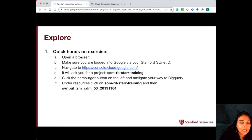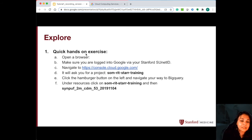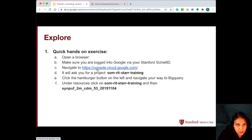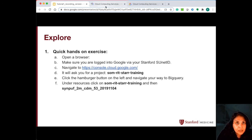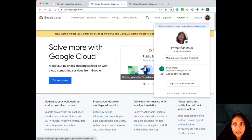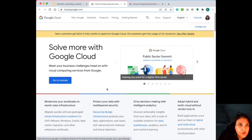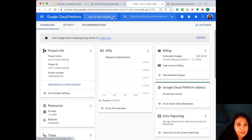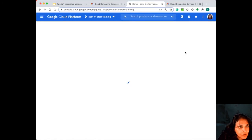Let's actually do a quick hands-on exercise, just so I can show you the tables and the data fields as we talk about them. Open a browser, make sure you're logged into Google via your Stanford SUNet ID, and then navigate to console.cloud.google.com. I'm going to make sure I'm logged in using my Stanford Gmail, go to the console, make your way to the Star Training project, and then make your way to BigQuery. Right now we're exploring the SynthPUF dataset.